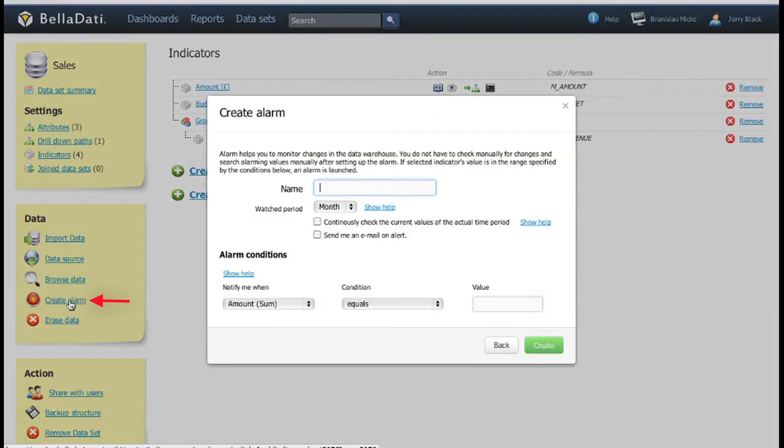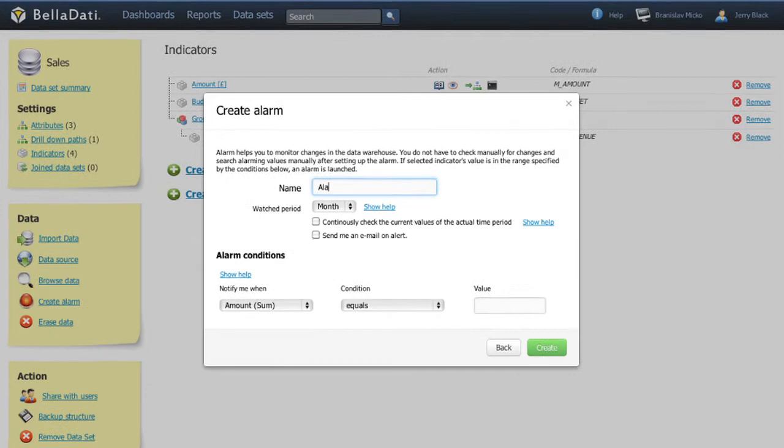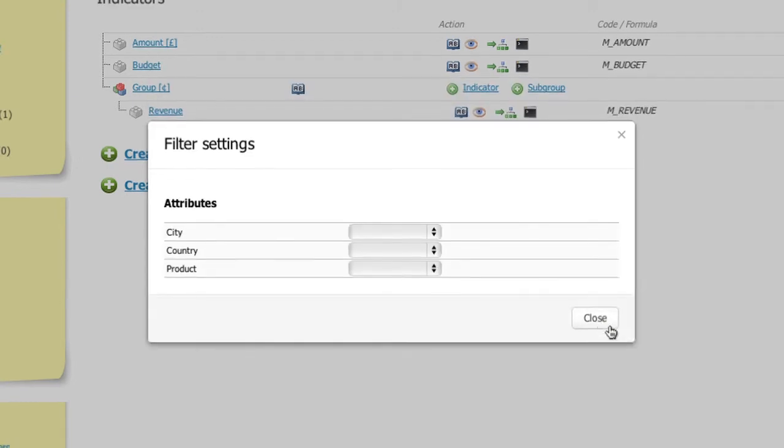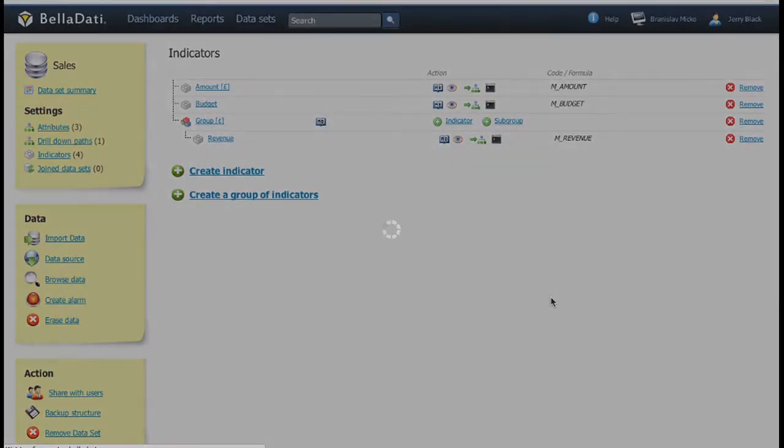The next great tool to use is alarm. If you want to keep track of the changes of your data, you can set it on and you will be notified whenever some changes are made.